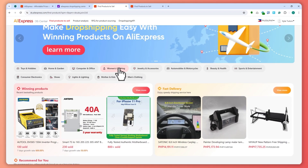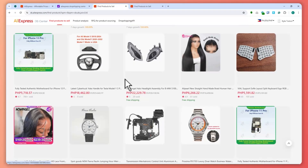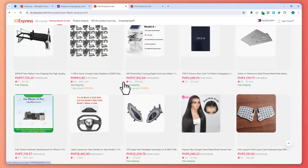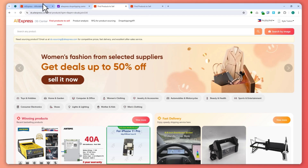Now just like that, you have a Drop Shipping Center connected to your AliExpress account. That is basically it for this video. I hope this video helped you out — thank you for watching.